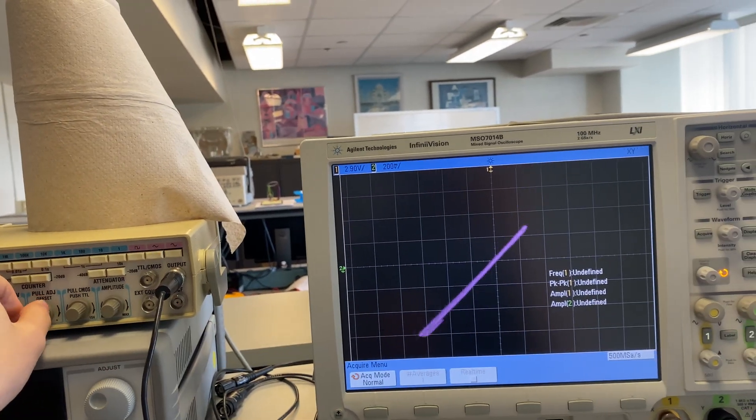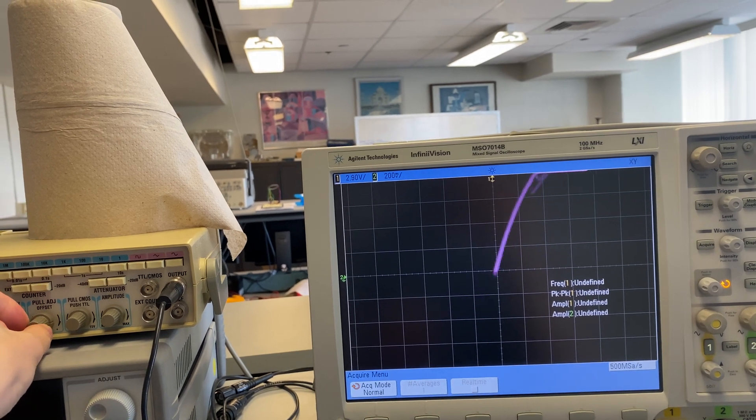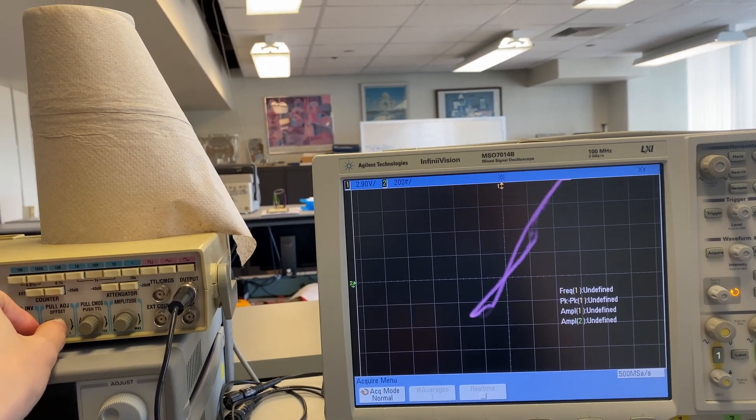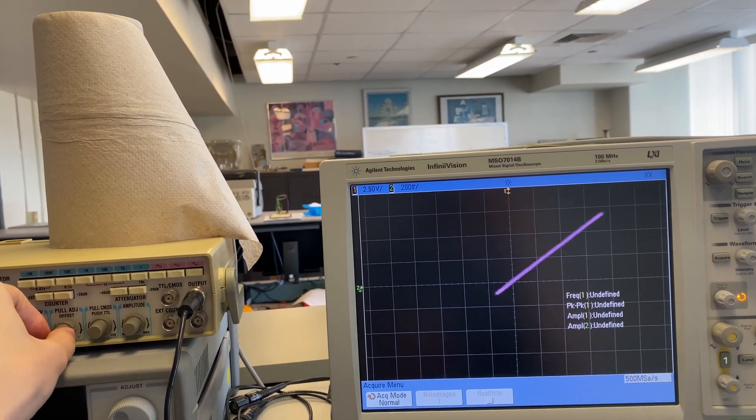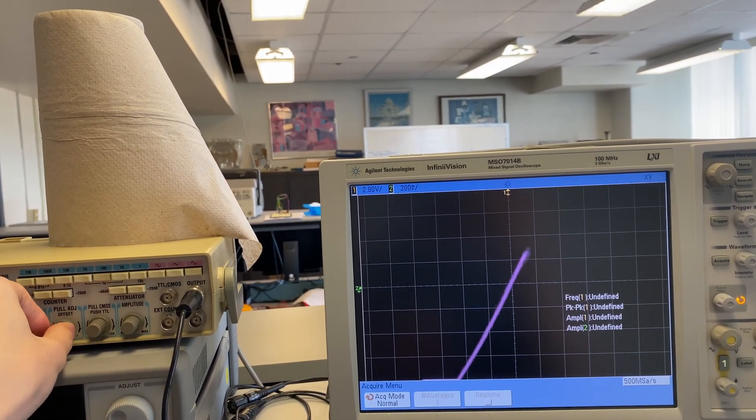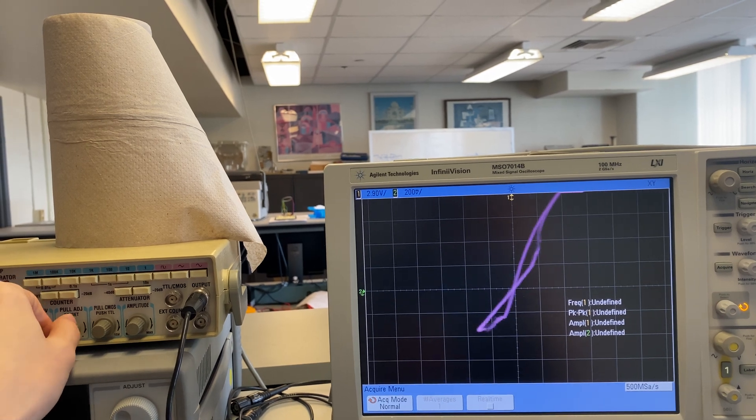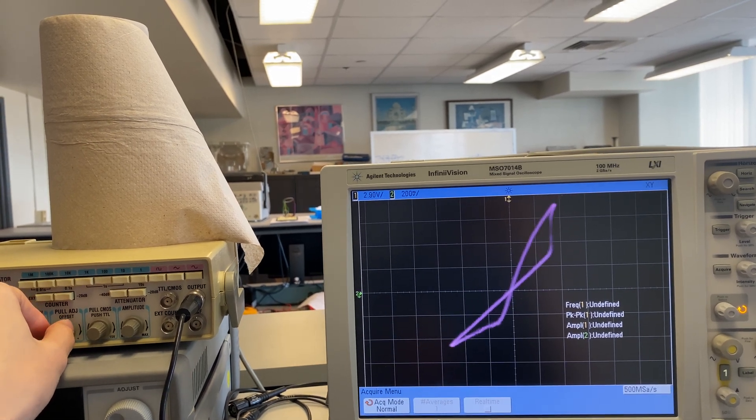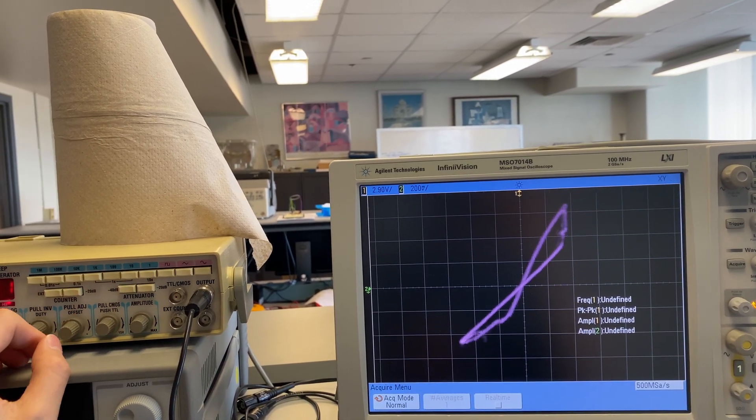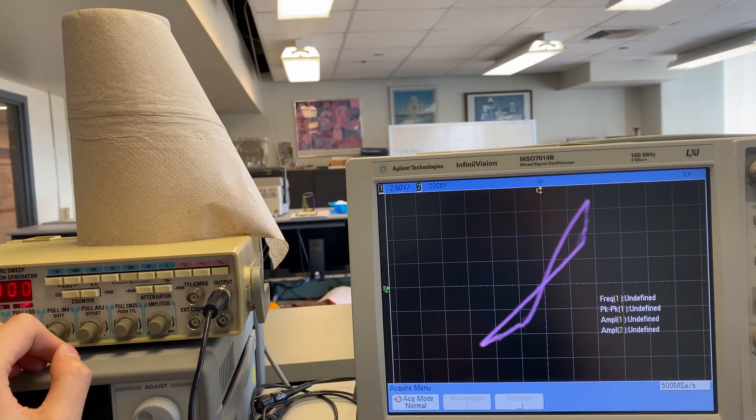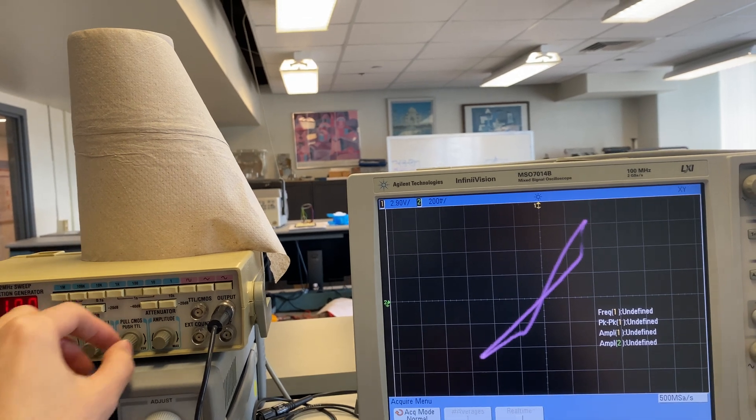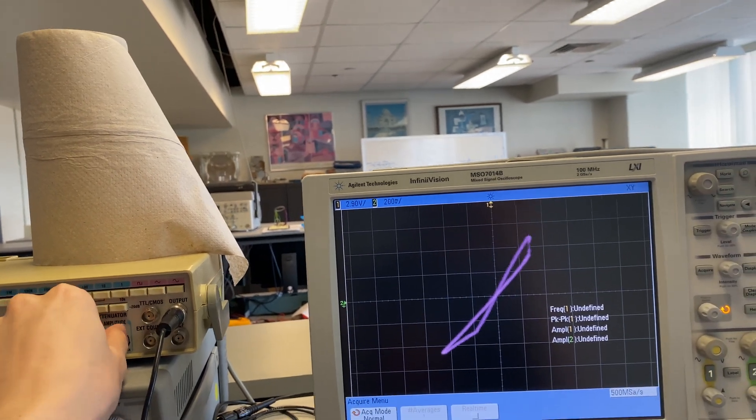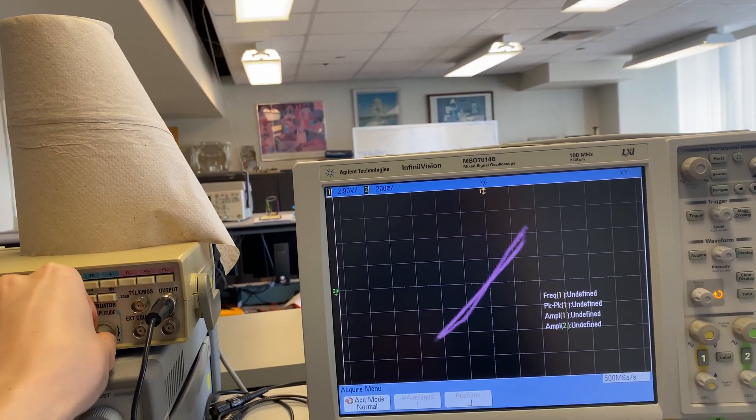I can shift the offset voltage around. Like so. Wow, that looks pretty stable. Amplitude is all the way maxed out.